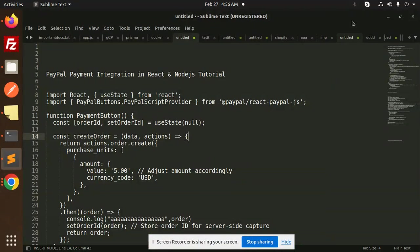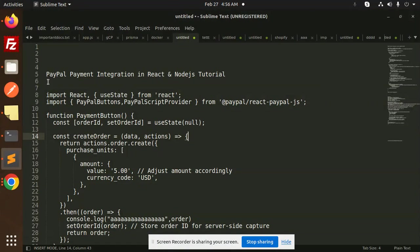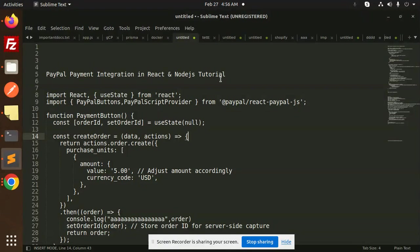Hello friends, welcome back to a new tutorial on React and Node.js. Today we are going to learn PayPal payment integration in React and Node.js. Those who haven't subscribed to my channel yet, please do subscribe, and if you like the video please like, share, and comment.